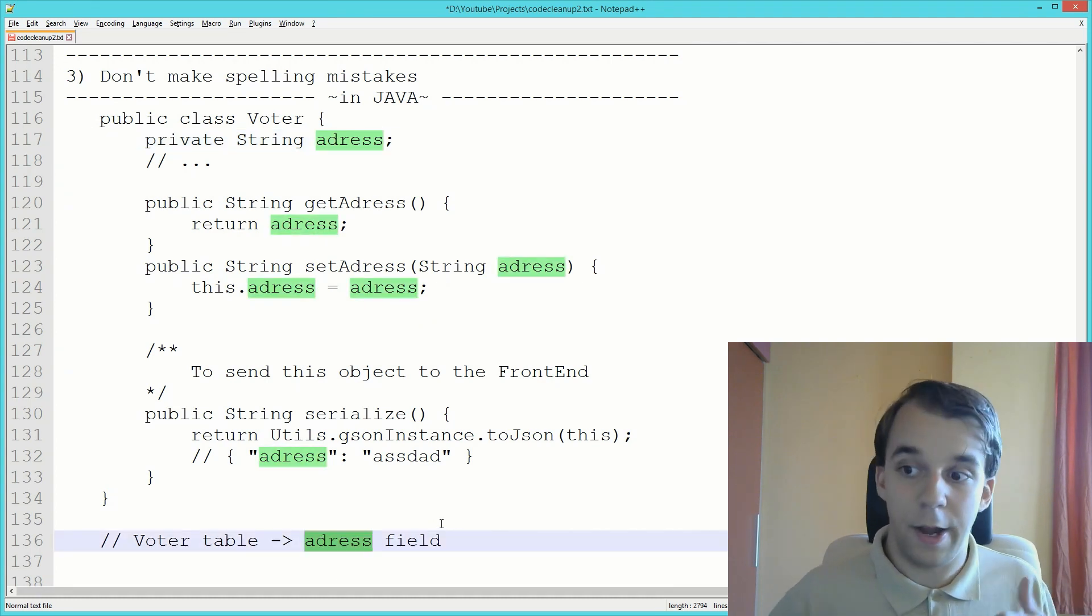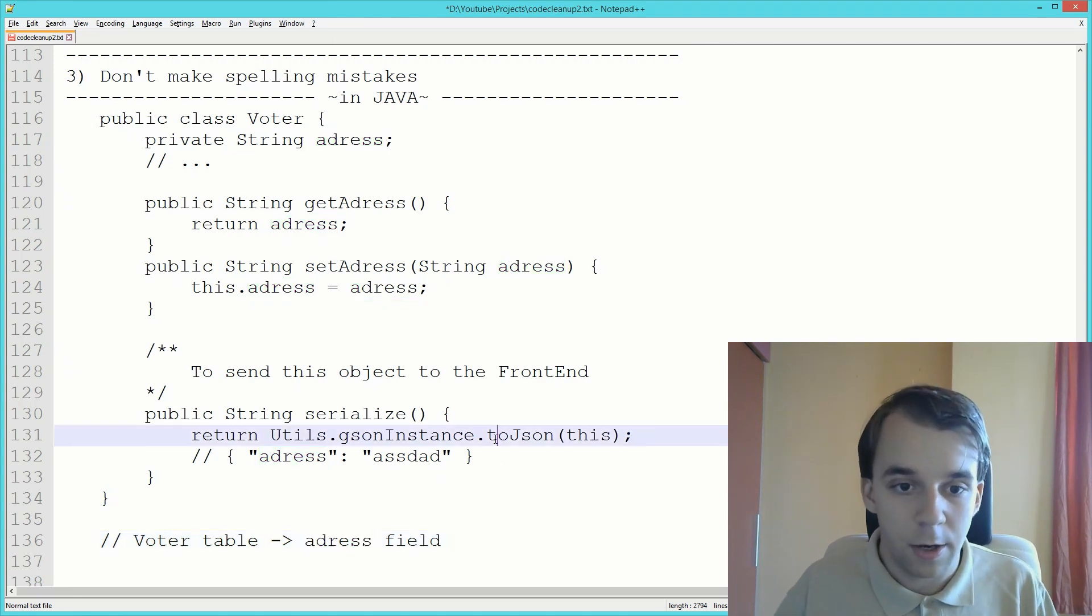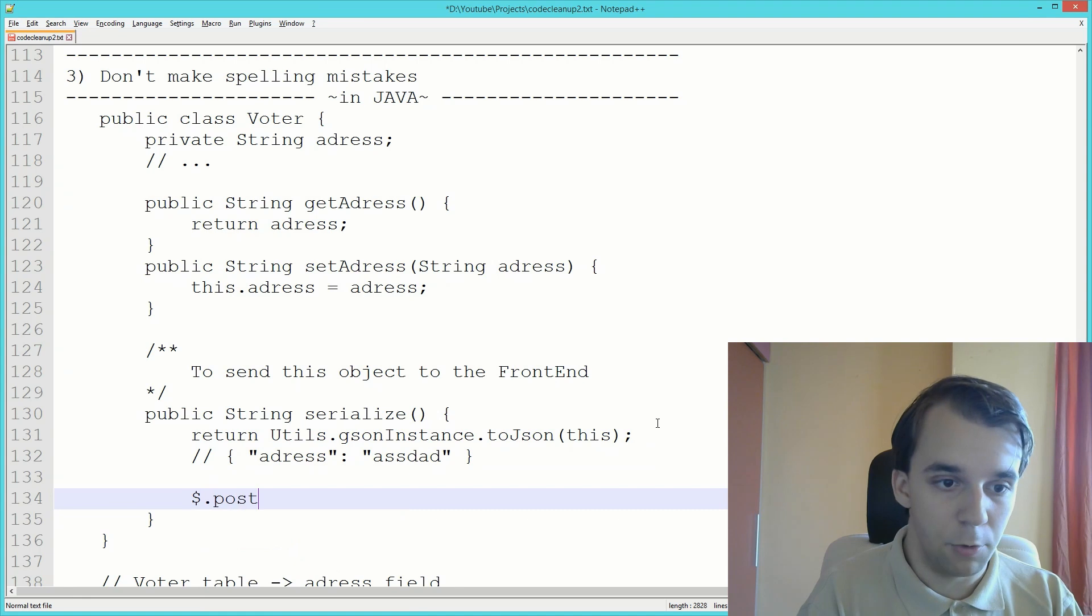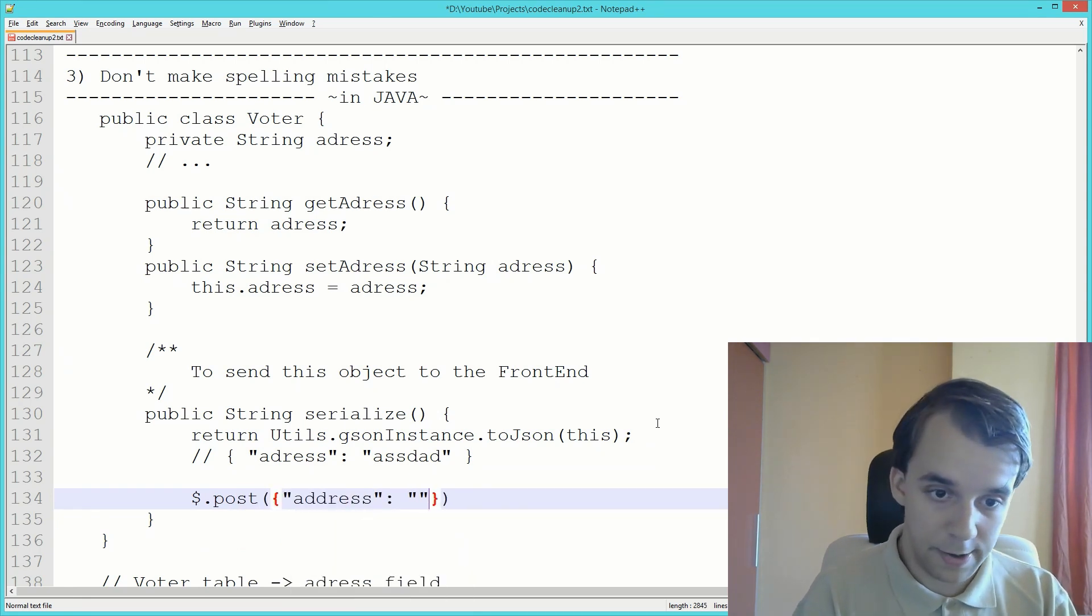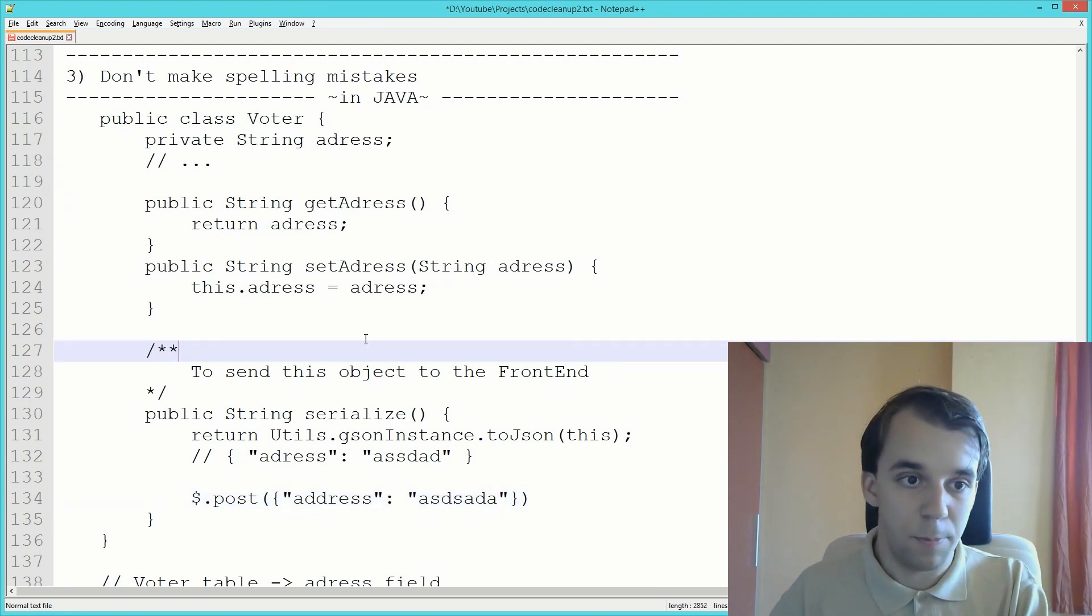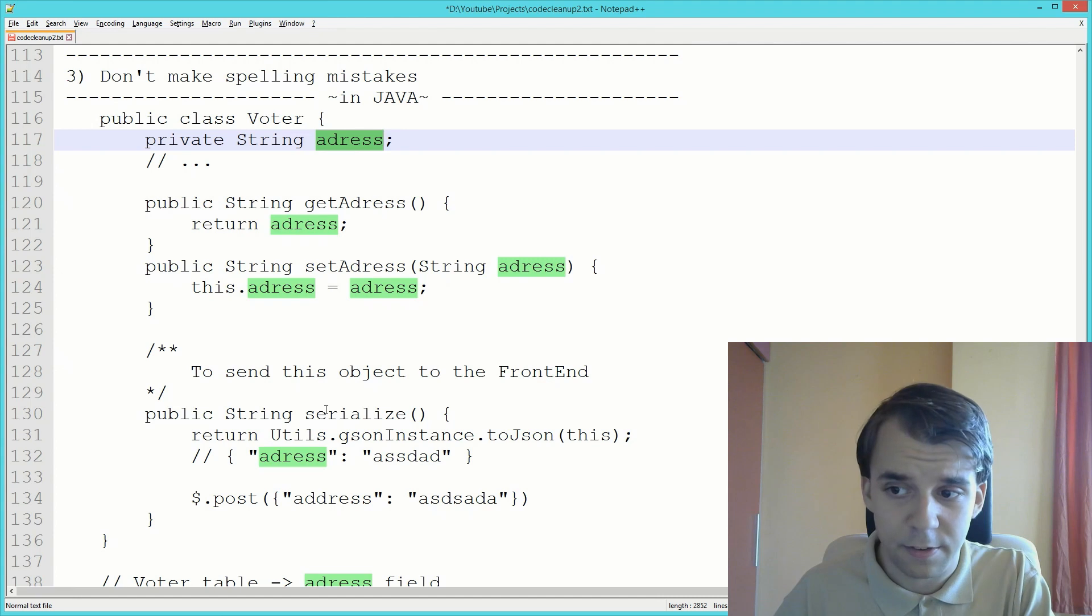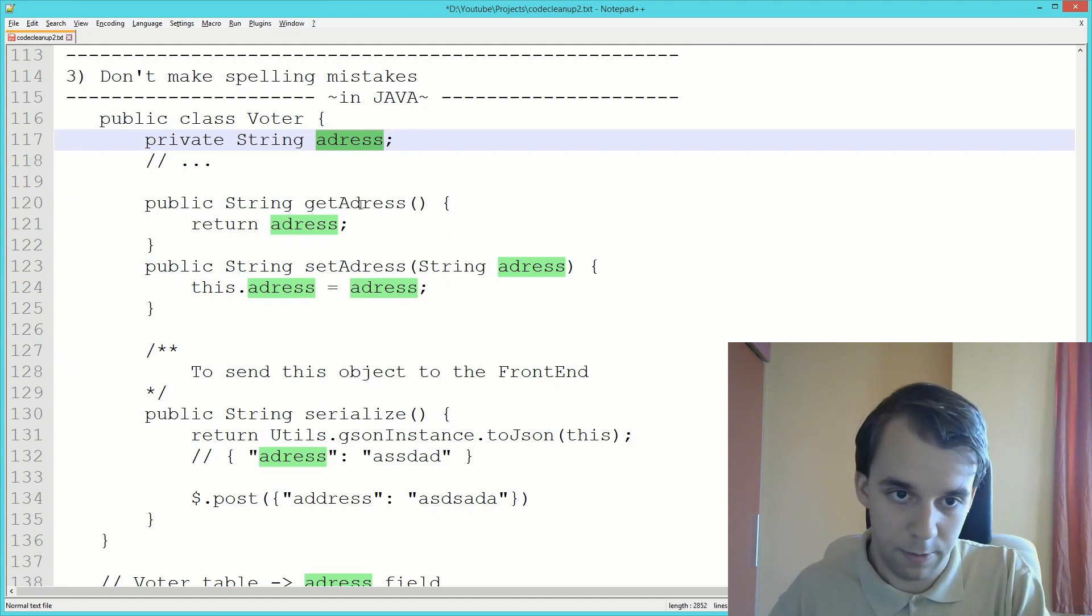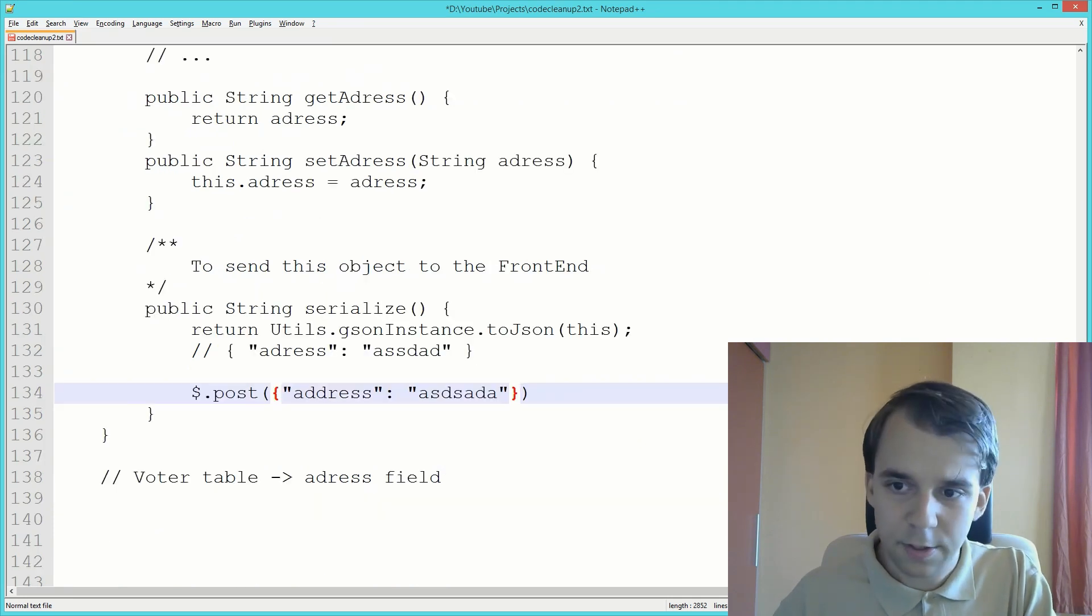People are going to be very confused why their code doesn't work because they written something like a post with address written properly, and it just doesn't work because you misspelled one single word inside your implementation. It's a simple fix, I know, but in some cases it might take some time to realize the issues here. It could propagate, so be careful with that and don't be lazy when you type in variable names.